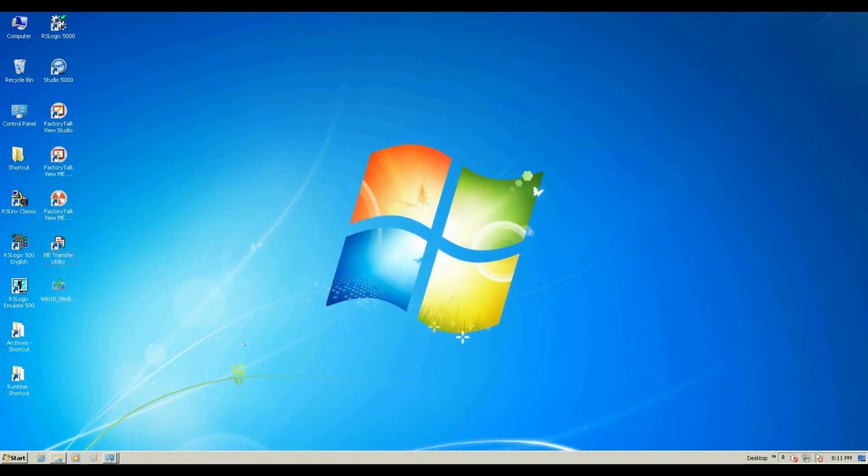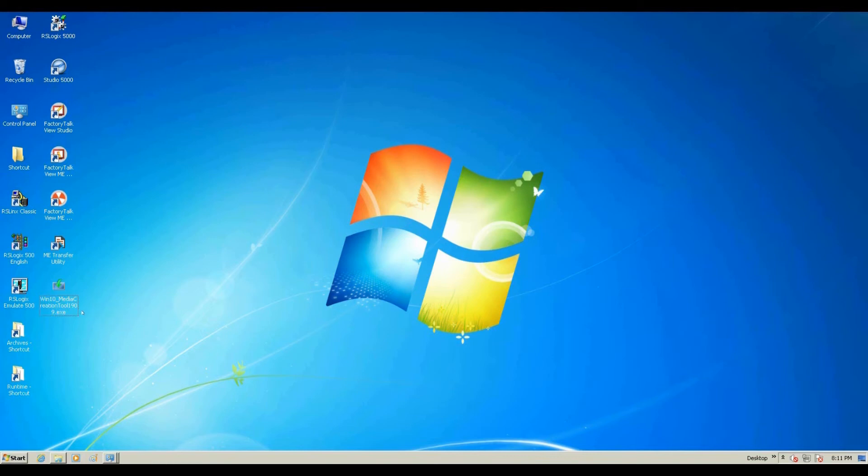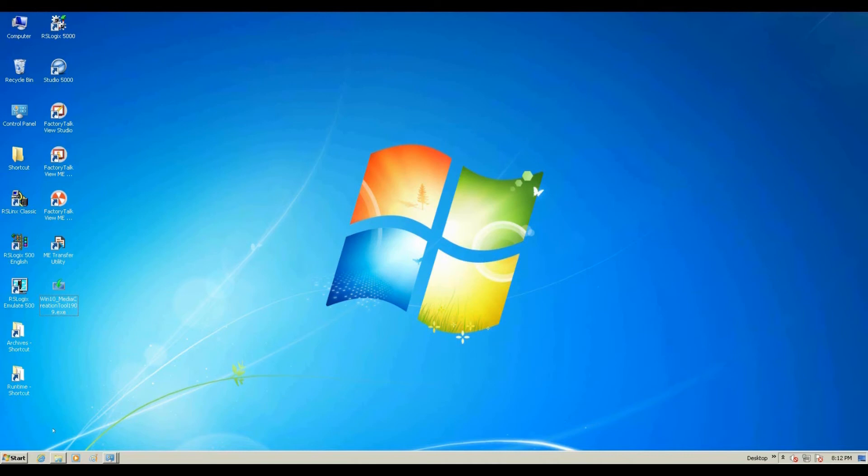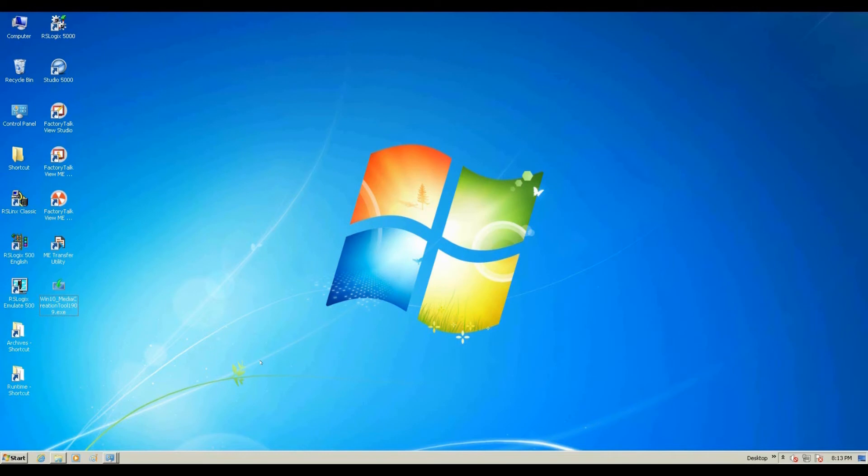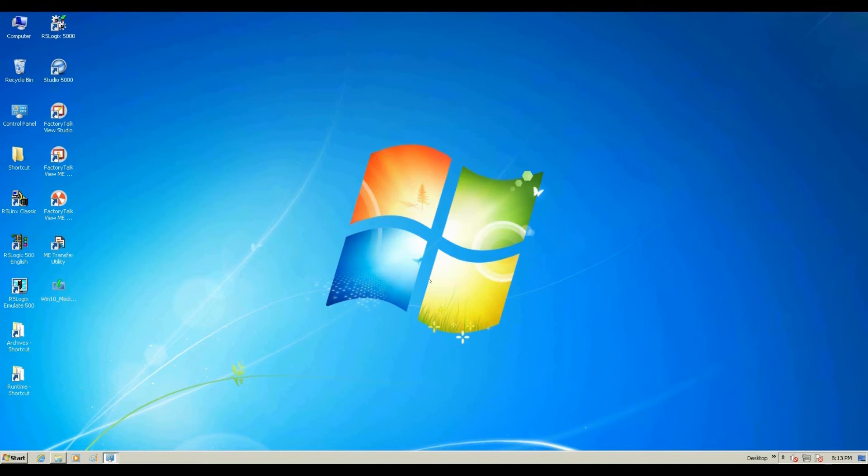After we download the tool named Win10 Media Creation Tool 1909, double-click to upgrade your Windows 7 system. Let's start to upgrade. This whole process might take roughly one hour, so make sure your laptop is fully charged or plugged in with AC power. Let's double-click, and during this time you need to connect to the internet.